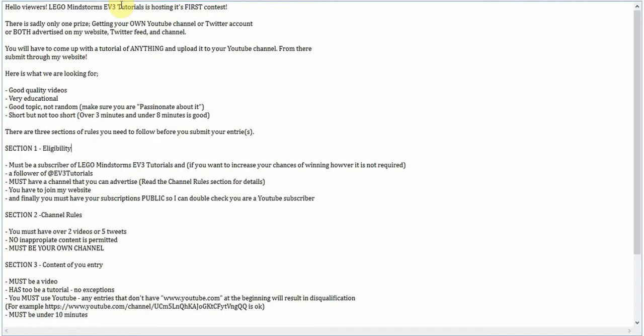LEGO Mindstorms EV3 Tutorials is hosting its very first contest. Now, there's only one prize, which is getting your own YouTube channel or Twitter account, or even both, advertised on my website, Twitter feed, and channel.